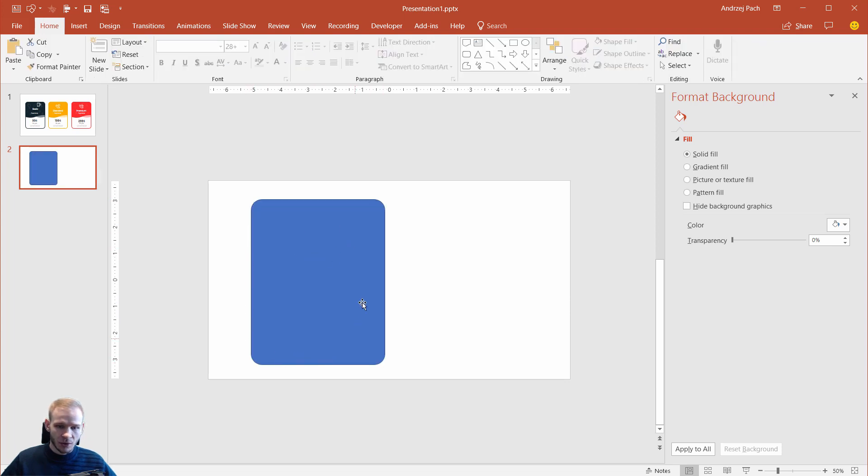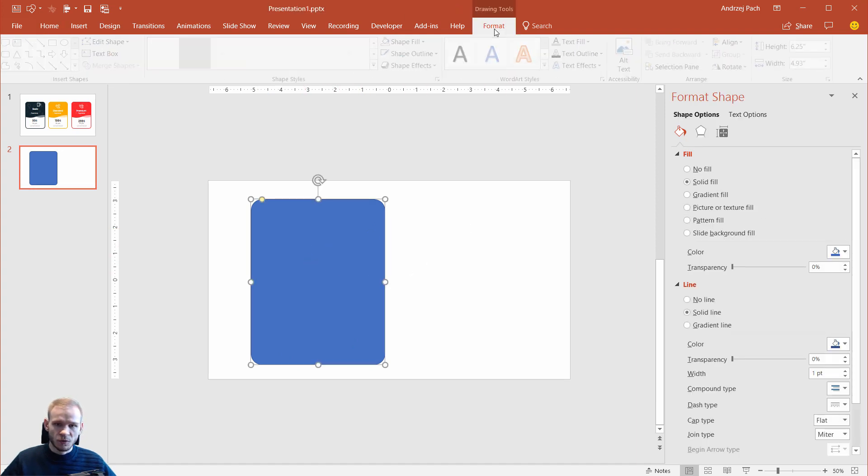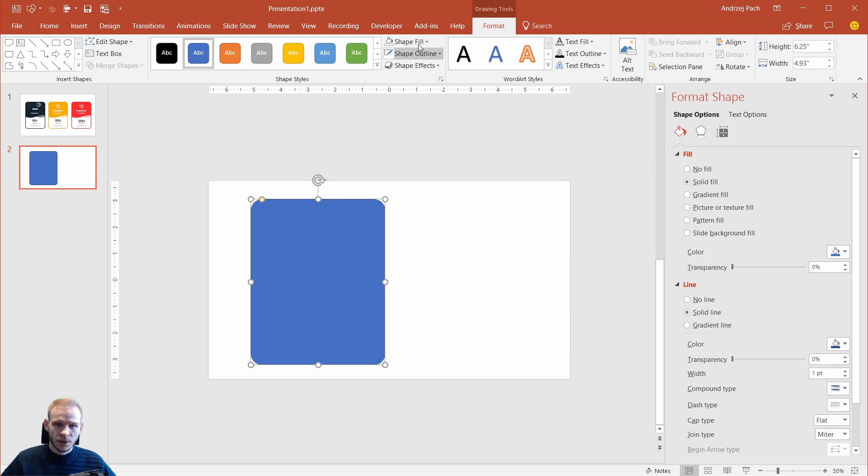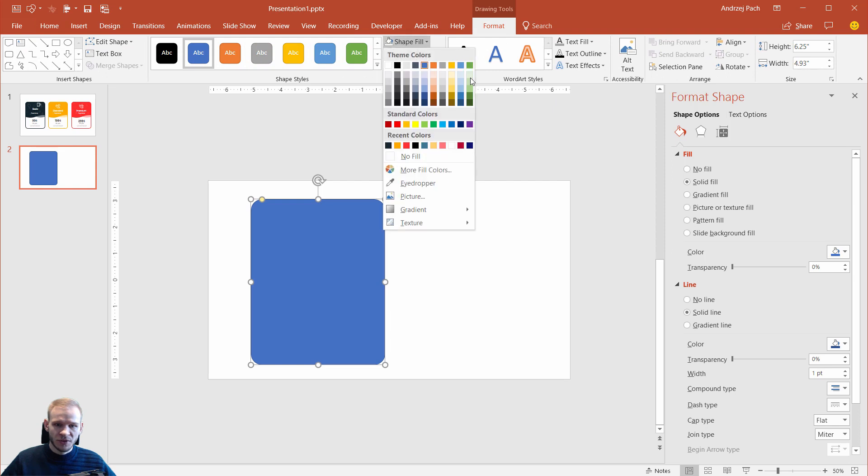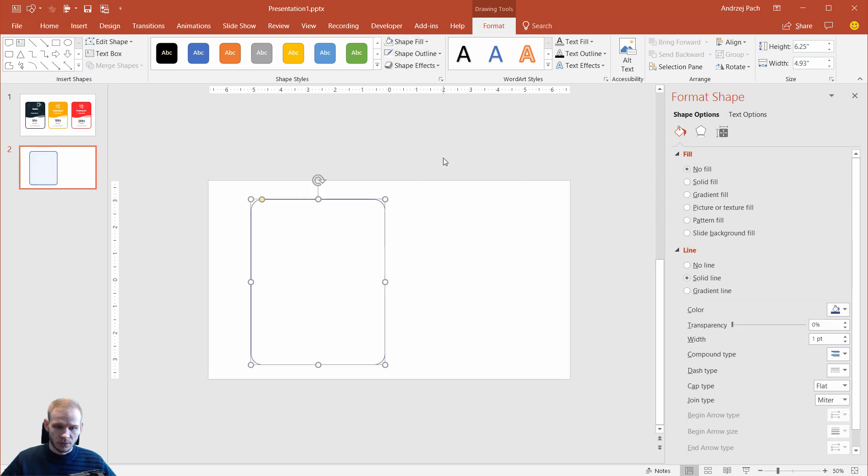I want to establish the outline before I change any color or anything. I click on the object. I go to format, shape fill, I select no fill.